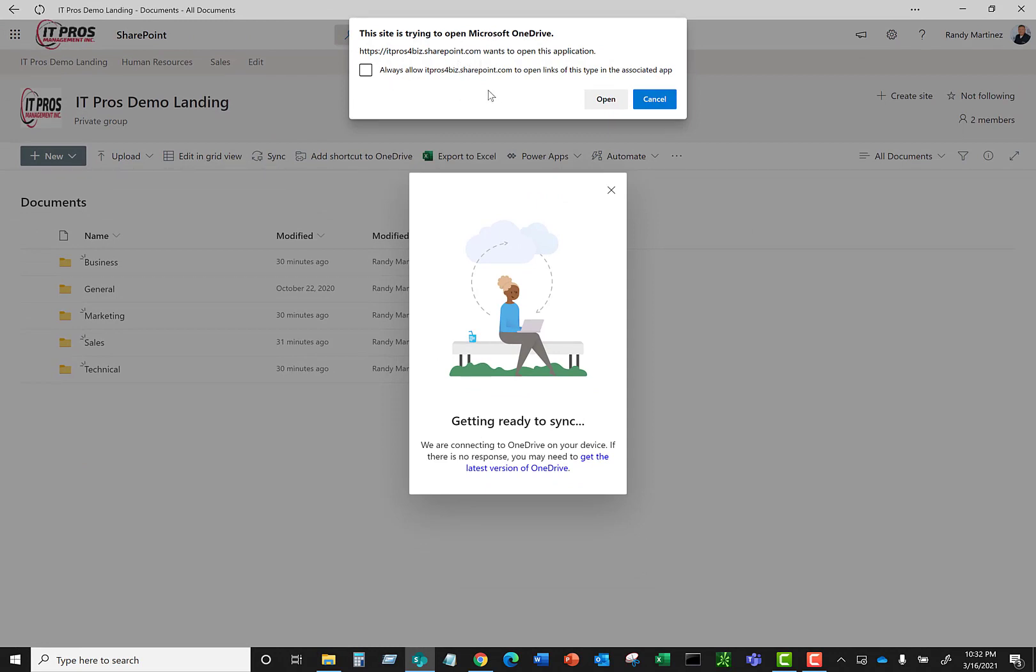Now I want to be very clear on a couple things. One is SharePoint and OneDrive are two different things, two different platforms, but they use the same technology to sync. They use the OneDrive technology to sync. That's why you see here it says OneDrive. So don't get it confused. We are not syncing OneDrive. We are syncing the SharePoint document library, but it is using the OneDrive technology.